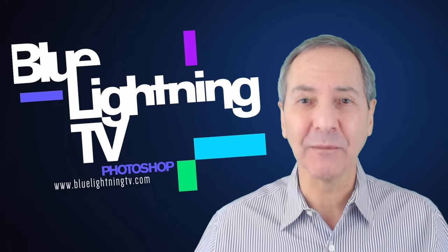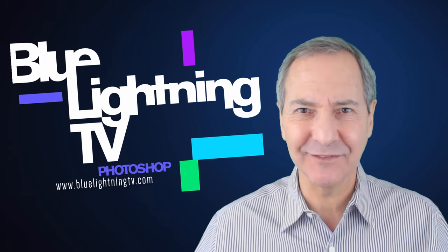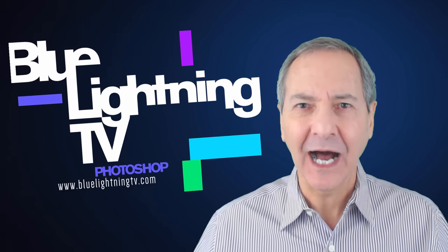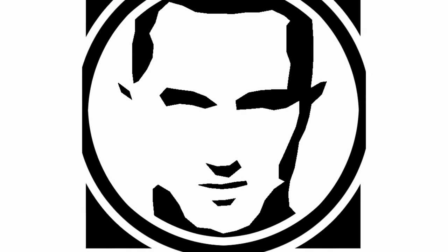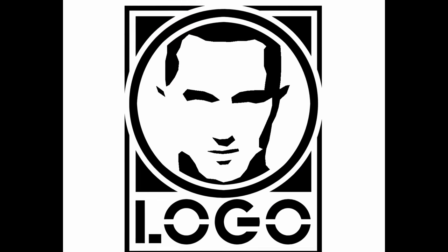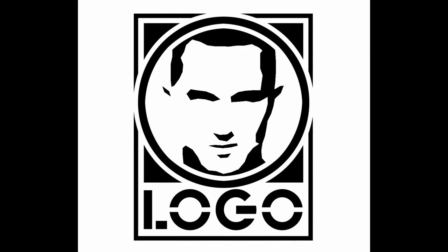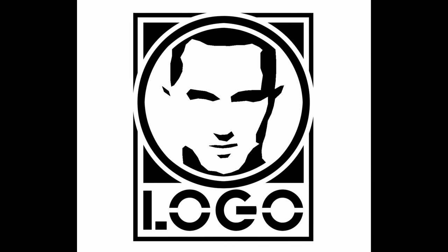Hi! This is Marty from Blue Lightning TV. I'm going to show you how to transform a face into simple, black-and-white art and create a design to place the art into.